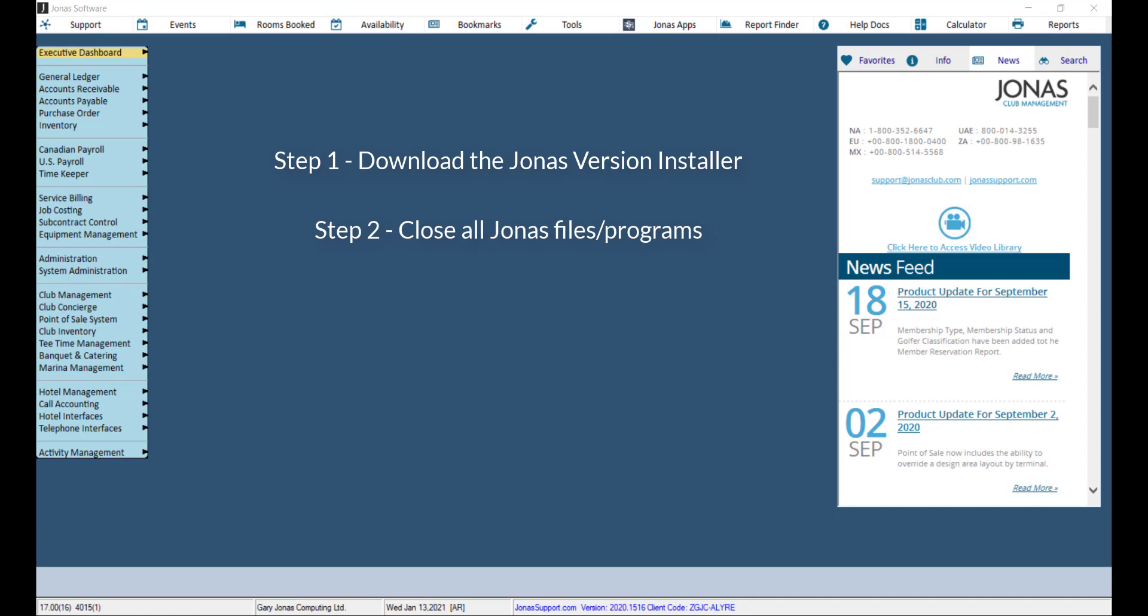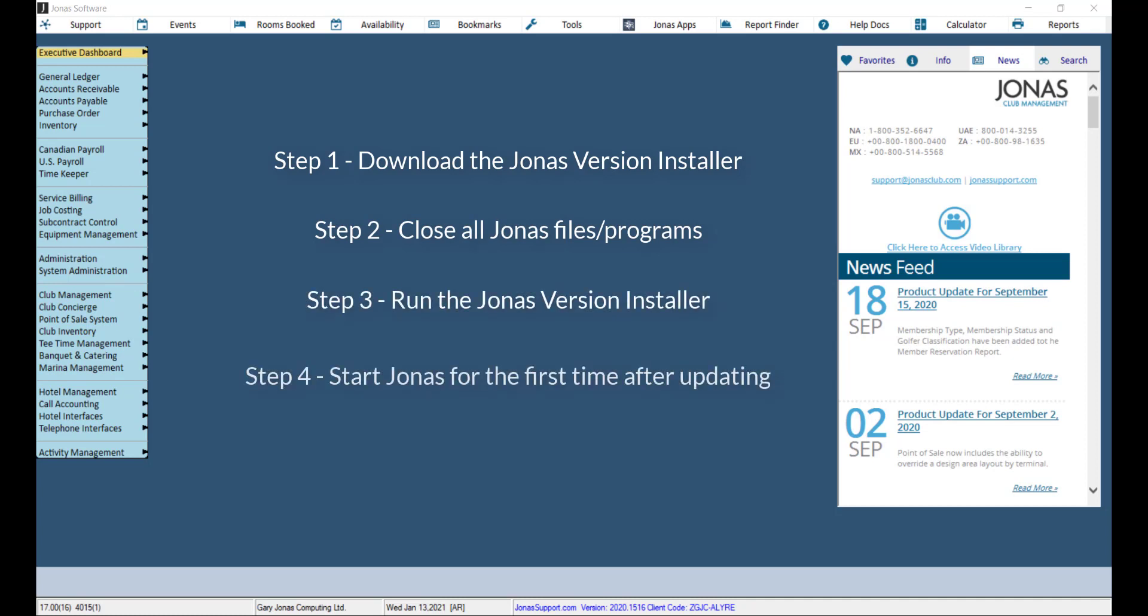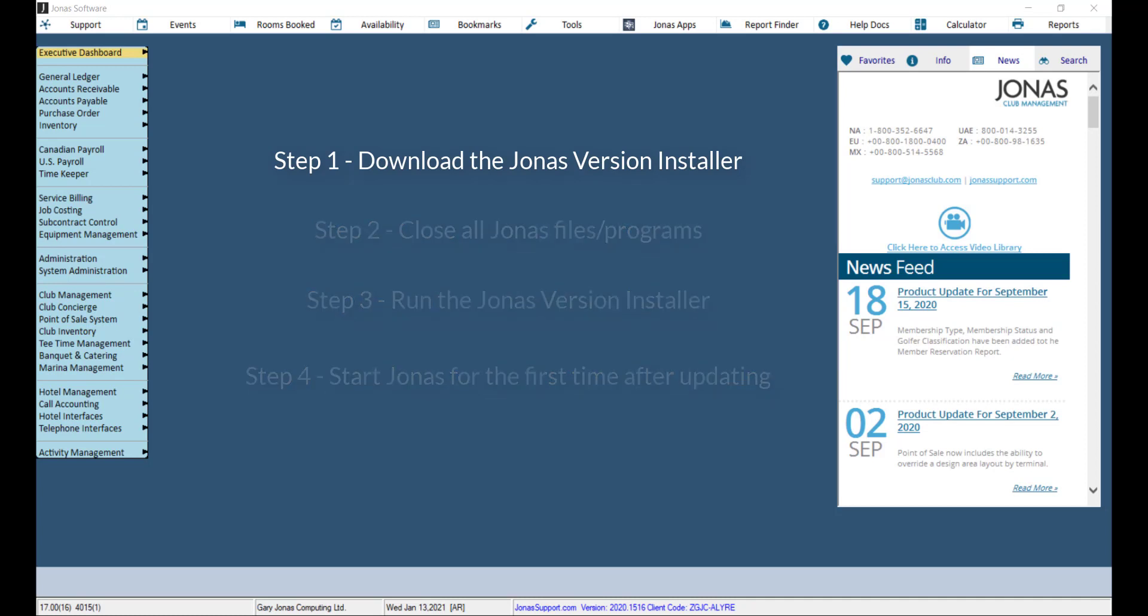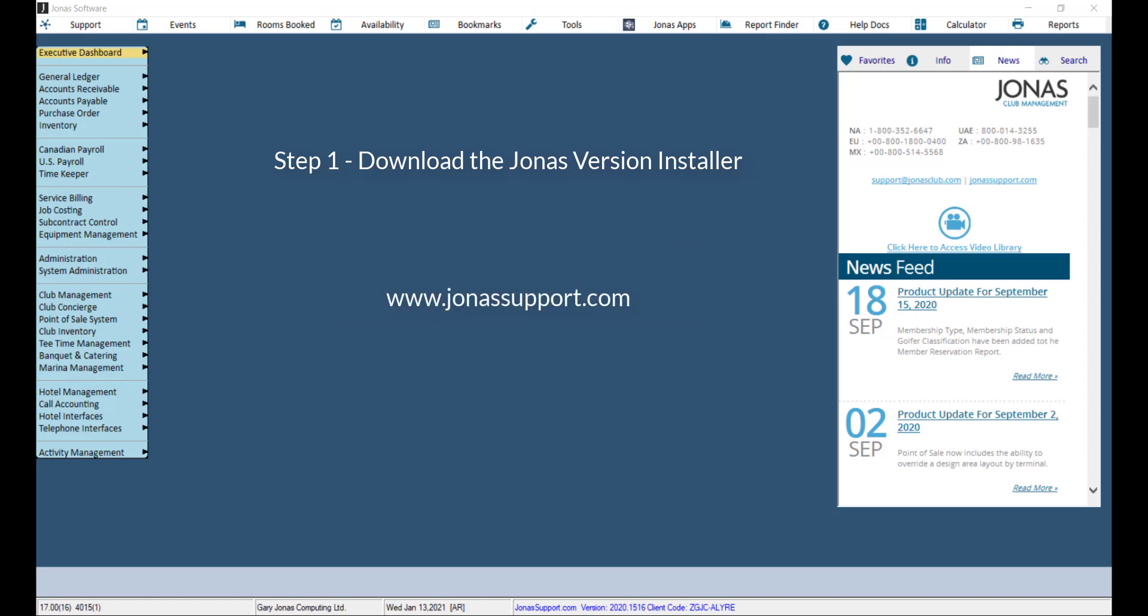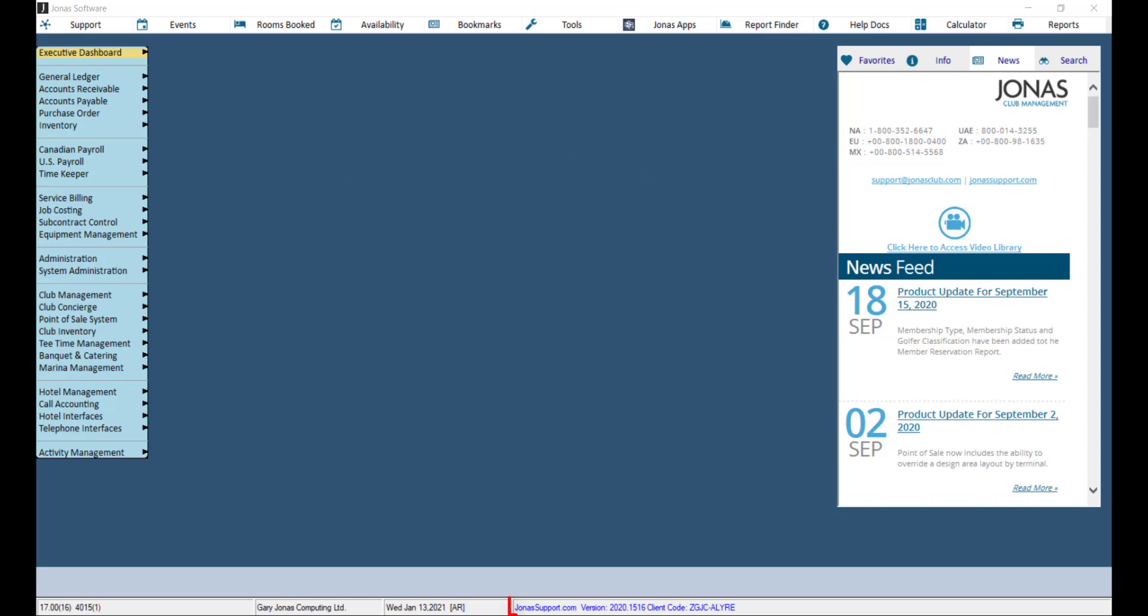Let's look at how to download, install, and run a Jonas product update using a four-step process. The first step is to download the latest Jonas version installer which can be found at jonassupport.com. You can quickly access the website from the News tab directly in Jonas or by clicking jonassupport.com at the bottom of your screen.